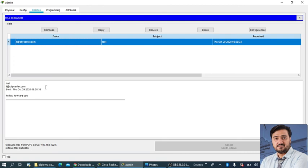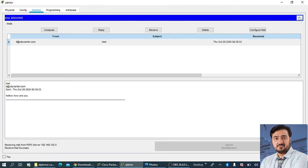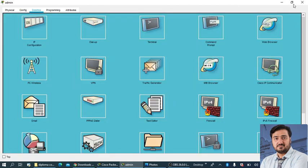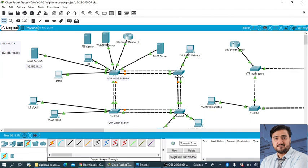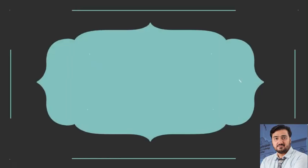This is a very simple step to configure the email server in Packet Tracer. So I hope you understand how to configure the email in Packet Tracer. Please like and subscribe Header Tech and thanks for watching, thank you.